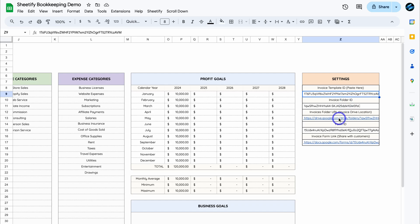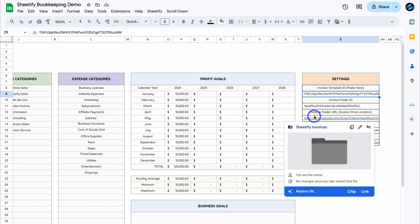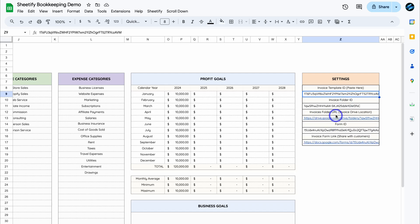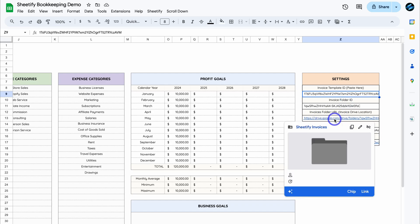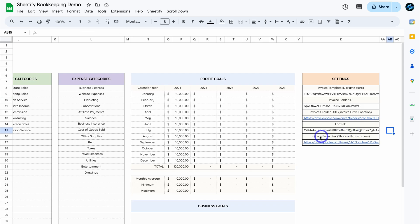Now, if we come down here, you can see Invoice Folder URL. This is where you can find all your invoices. So once you generate an invoice, you can find them all in this folder. Then, if we come down, under Invoice Form Link, this is the form that you can share with your customers to fill out their business details. Or you can fill out this form yourself. For example, let's click on this form and then open up this Google Form.